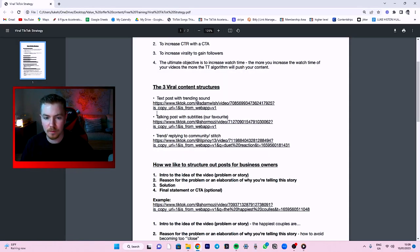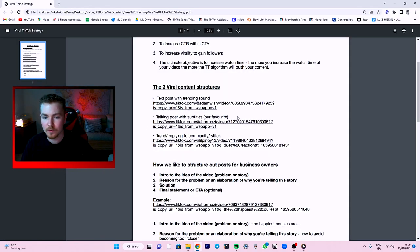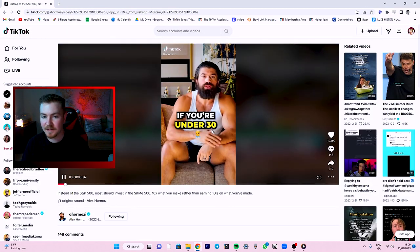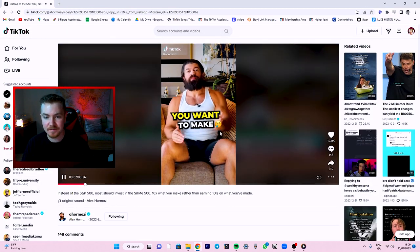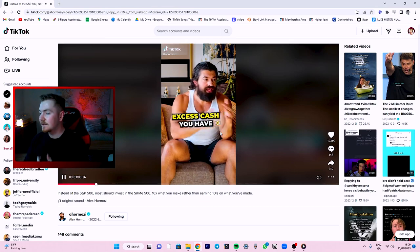The second content structure would be a talking post with subtitles — my personal favorite. Typically the Alex Hormozi style. This structure is fantastic for building trust with your audience. Not only are you giving them valuable information, but they can see you and hear you talking. And personally I think that these types of videos are going to explode in 2023.